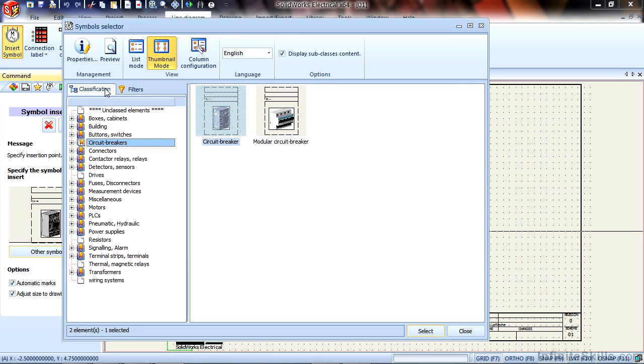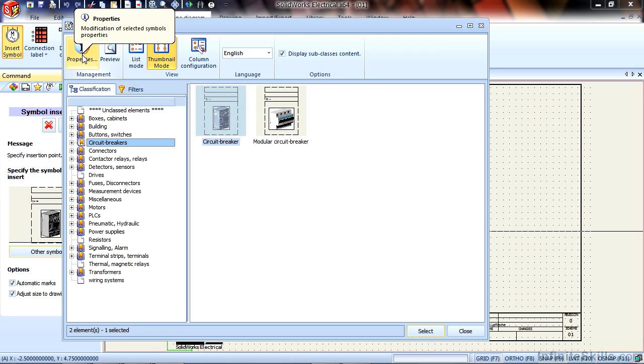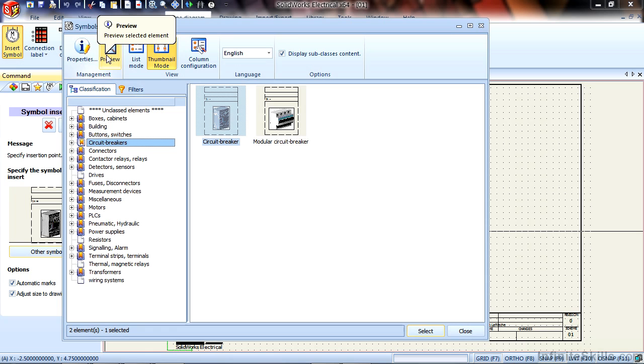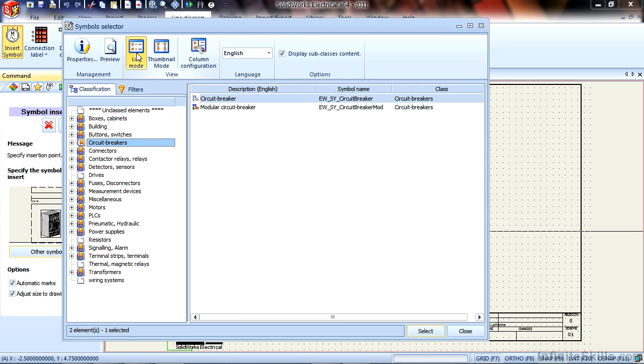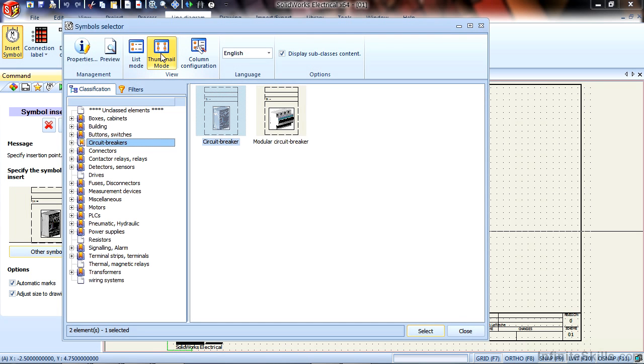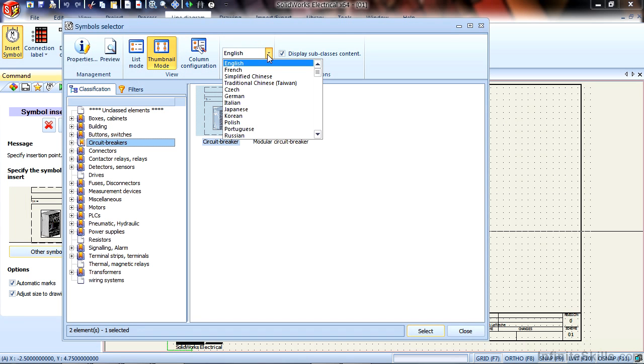The Symbol Selector is broken into several different interface areas. First, we have menus here at the top that show us properties and a preview for any object selected. We can also look at this in a list mode or in a thumbnail mode and choose the language. In this case, let's set that to English.